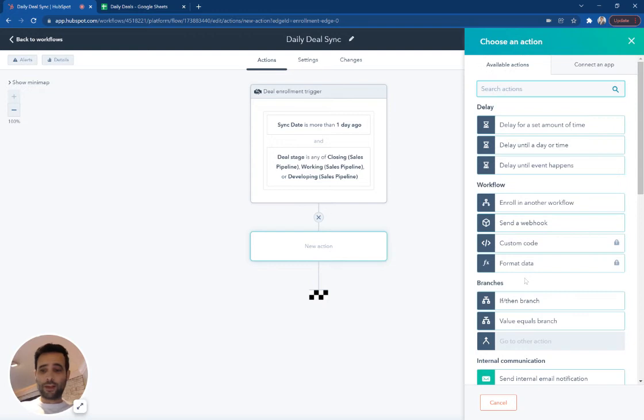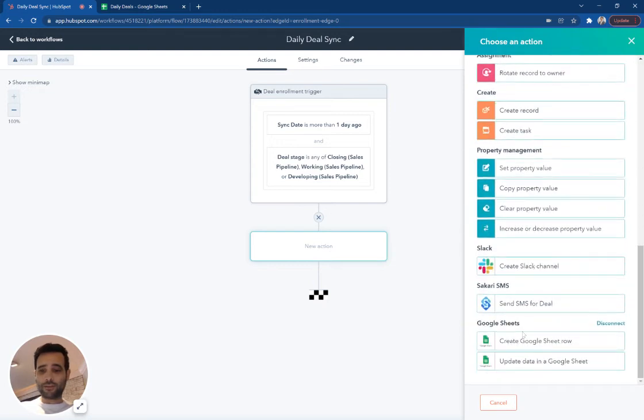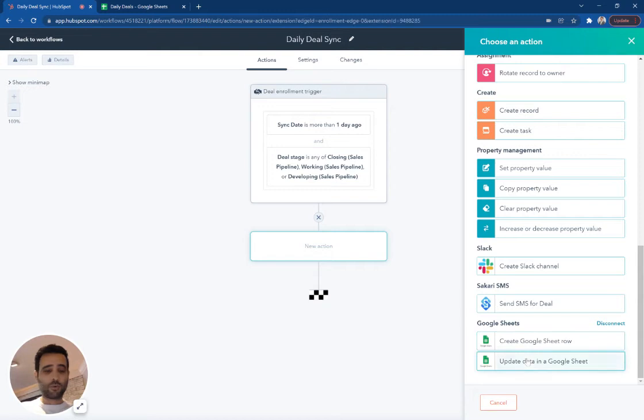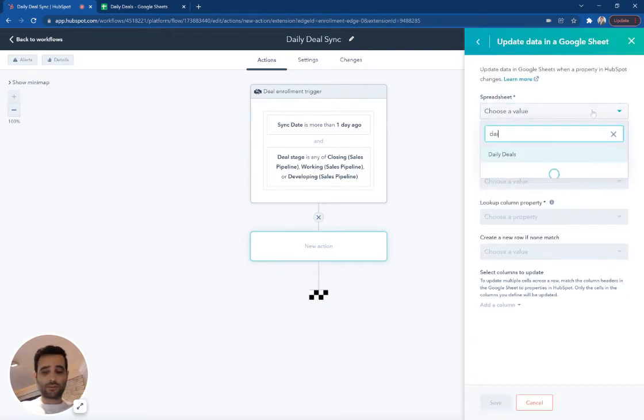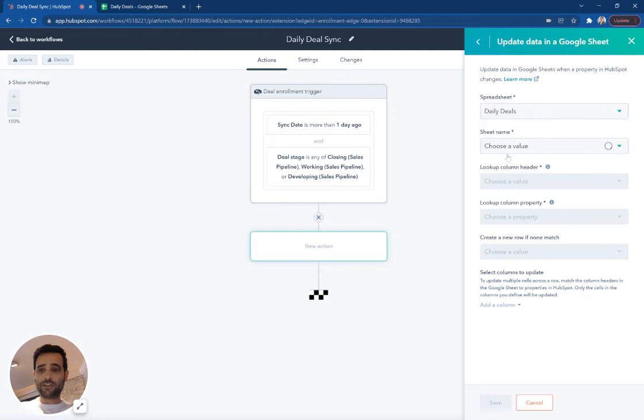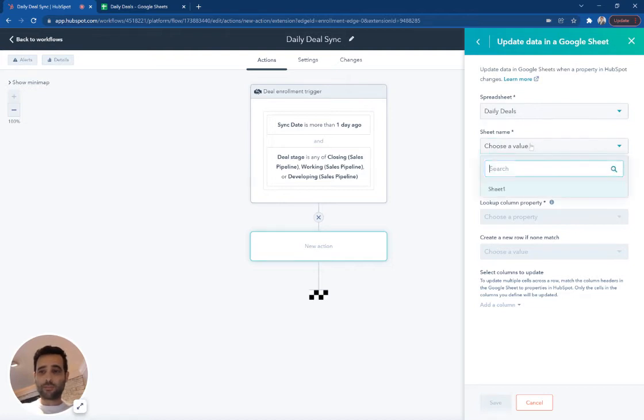And then from there, we're going to set this update data in Google Sheet. Instead of create a row, we're going to actually use the update value. So now I'm going to find that daily deal sheet. There we go. The sheet is just sheet one, I believe. There we go.